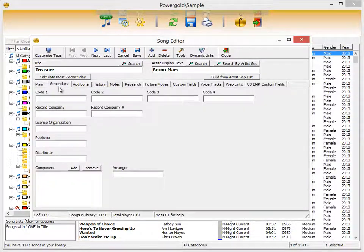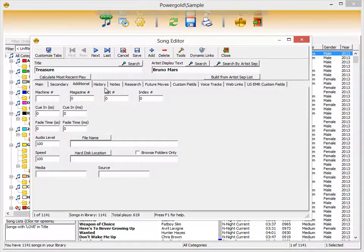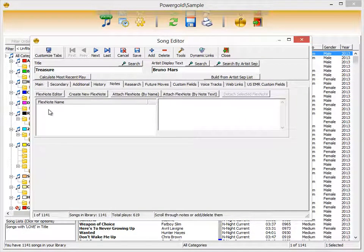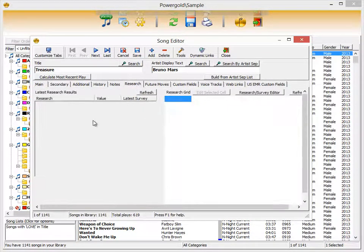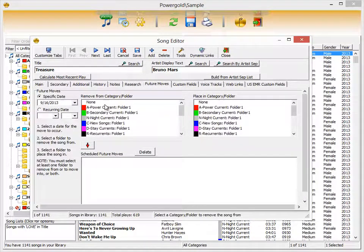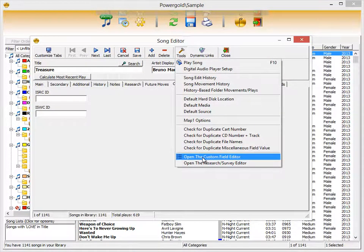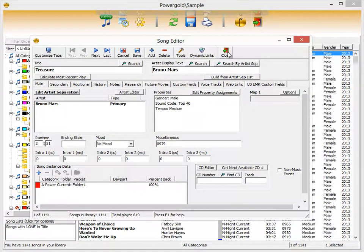A secondary tab shows the different fields of information a song has, including a history representation of where it has played over the last couple of weeks. You can add and attach notes to songs, create research, and use future moves to schedule a song to move to another category or folder at a specified date. Custom fields let you add any field you want via Tools and the custom field editor.